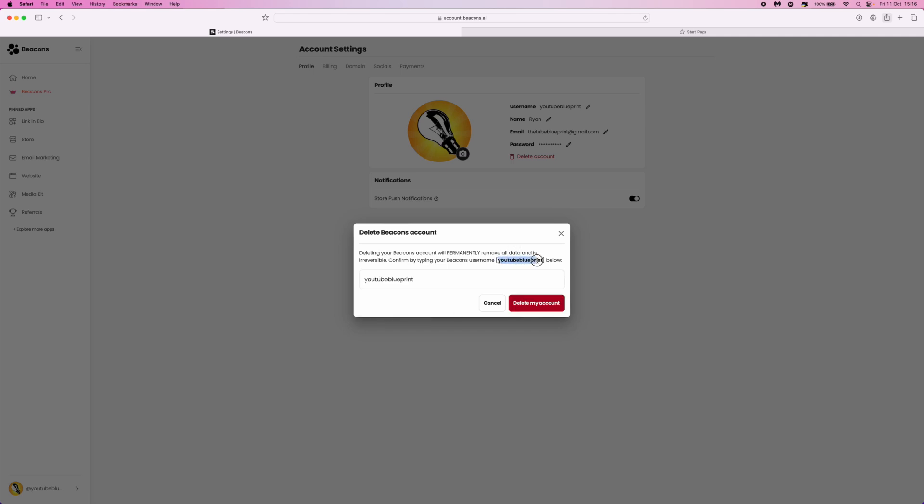You will then be able to click on the delete my account button, and once you click it, you will have deleted your Beacons account.